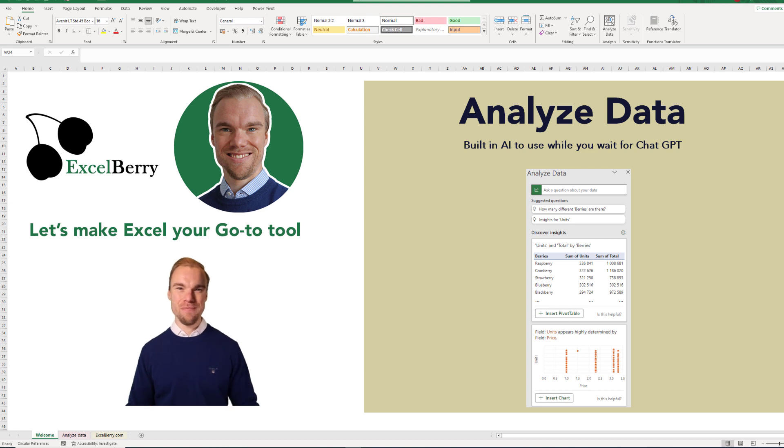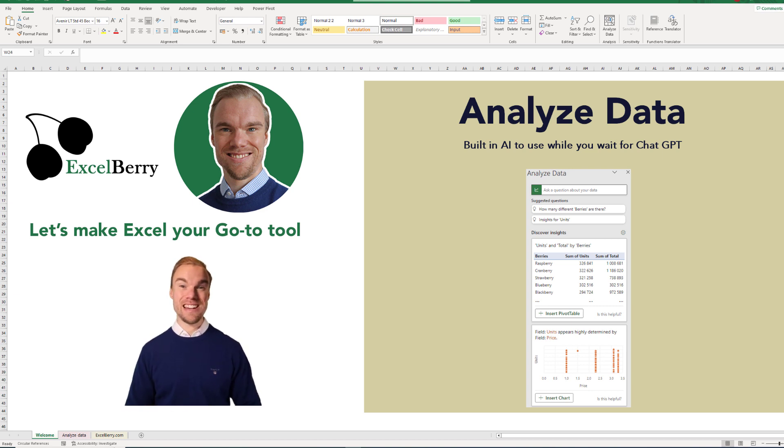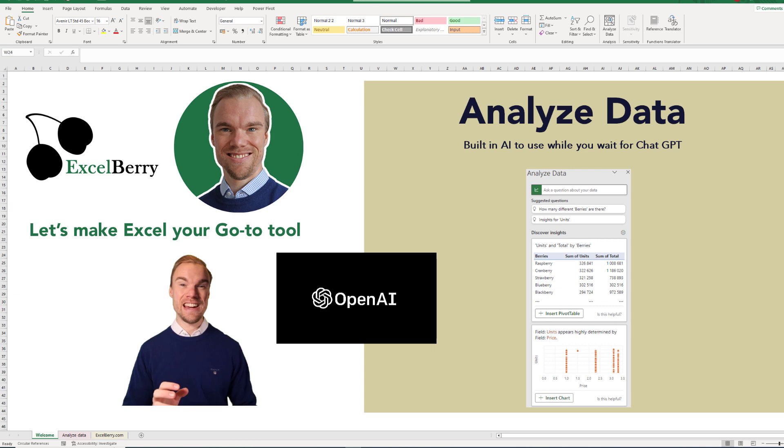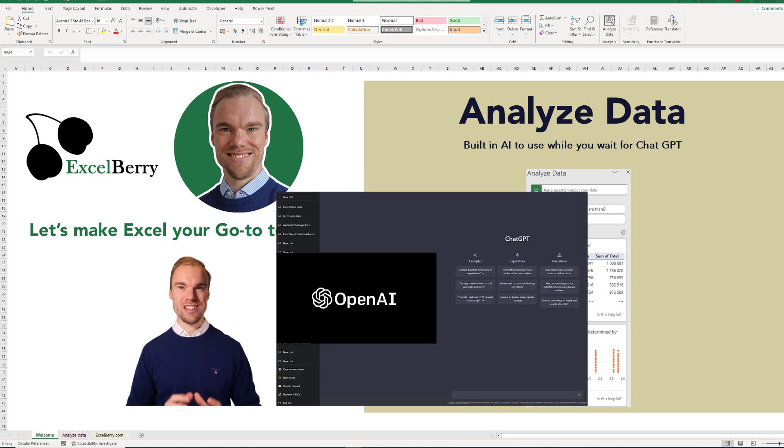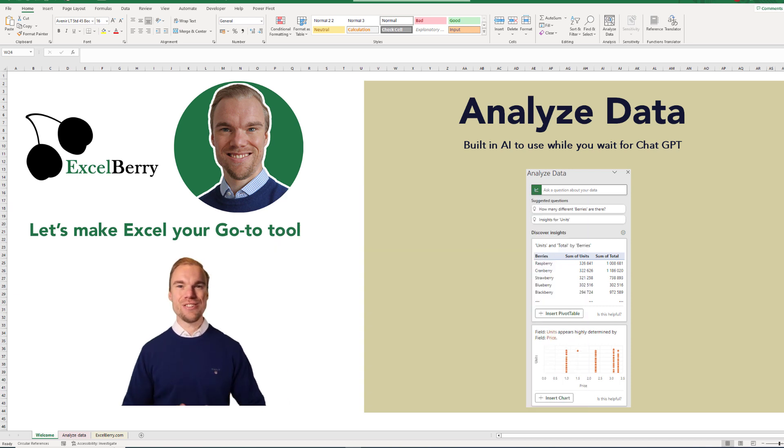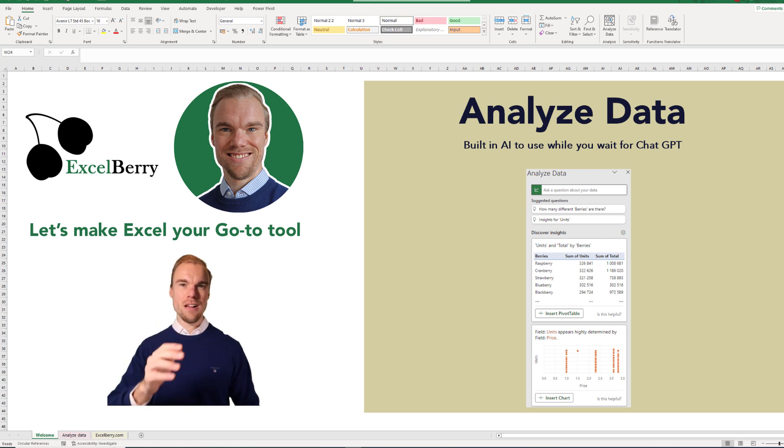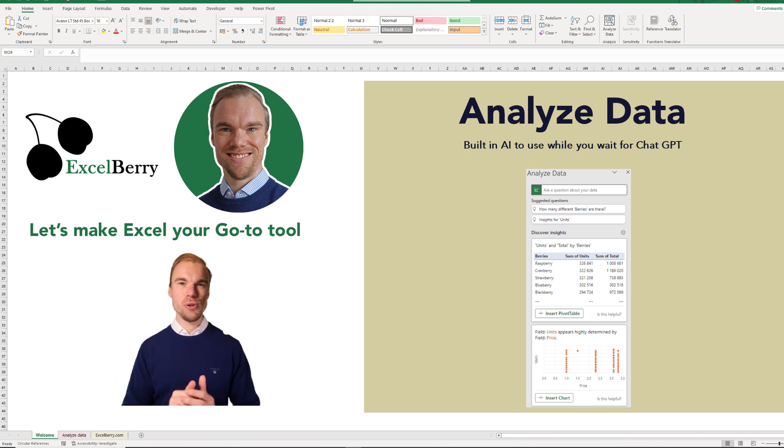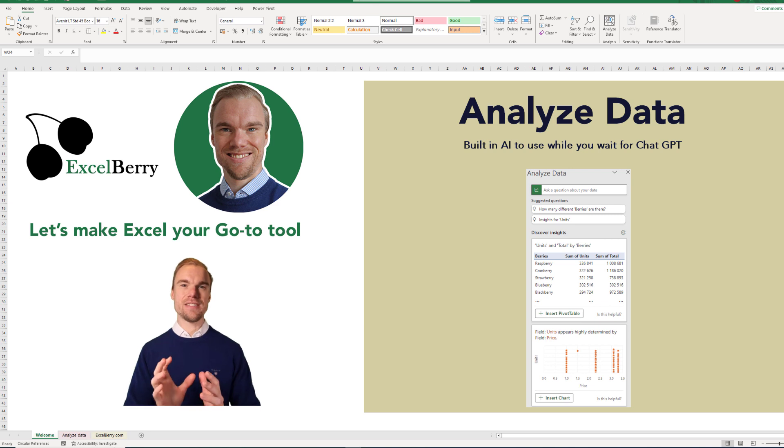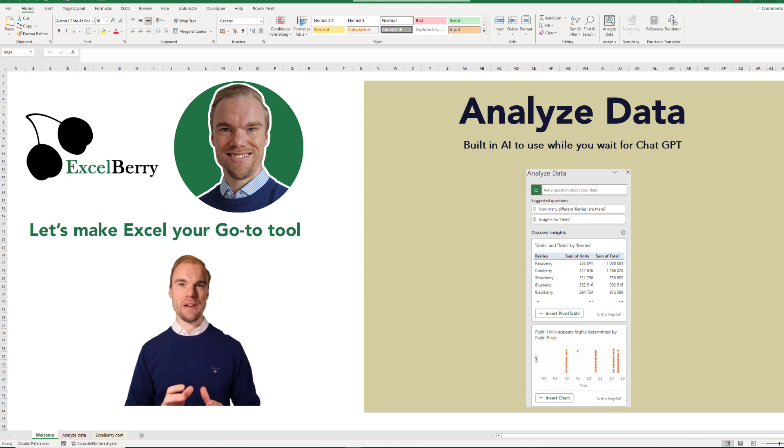Welcome to Excelberry. Microsoft invested quite a lot of money into OpenAI, who owns ChatGPT, and I'm eager to see how they will integrate ChatGPT into Excel. But while we wait, we can use the AI that's already built into Excel.